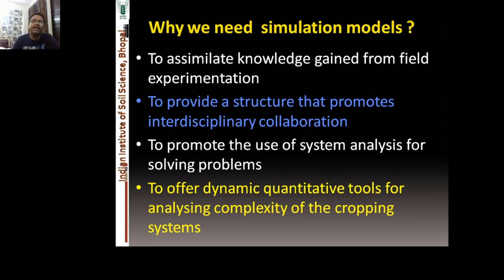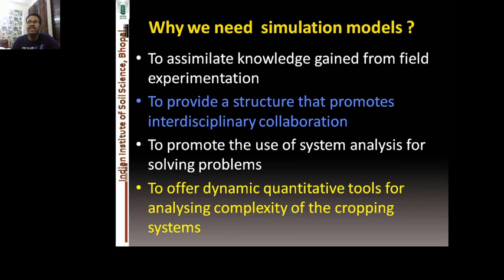Why is modeling required? To assimilate knowledge gained from field experiments, and to provide a structure that promotes interdisciplinary collaborations. Crop simulation modeling is not about a single discipline — it is multi-disciplinary, involving agronomy, soil science, crop physiology, and more, since a plant experiences different factors during its growth. Modeling also helps to promote system analysis for solving problems, as it is a decision support system, and offers dynamic quantitative tools for analyzing the complexity of a cropping system.